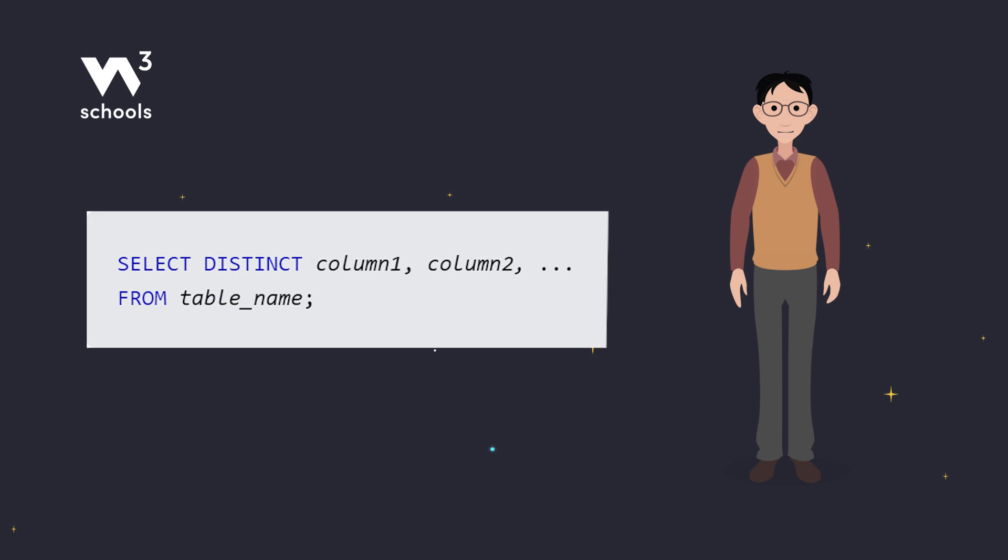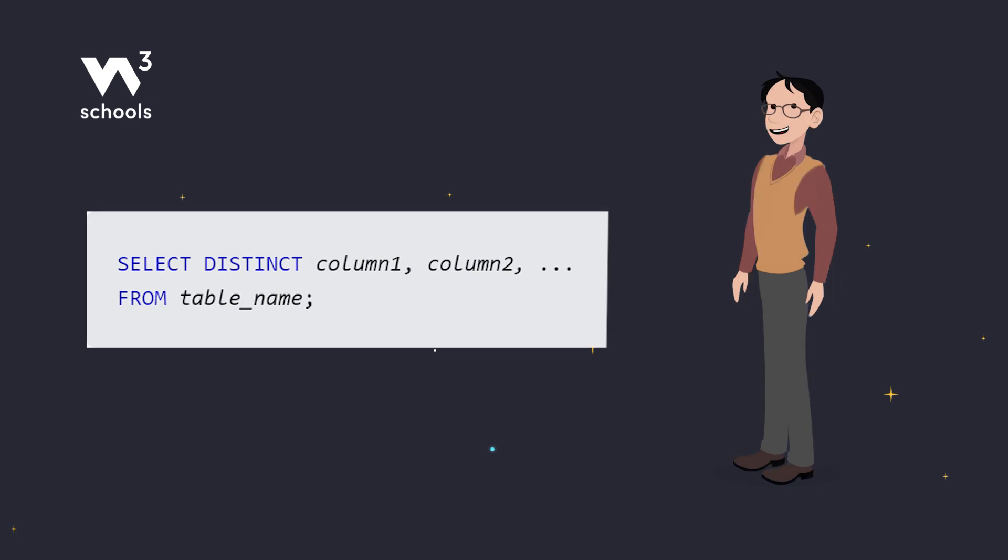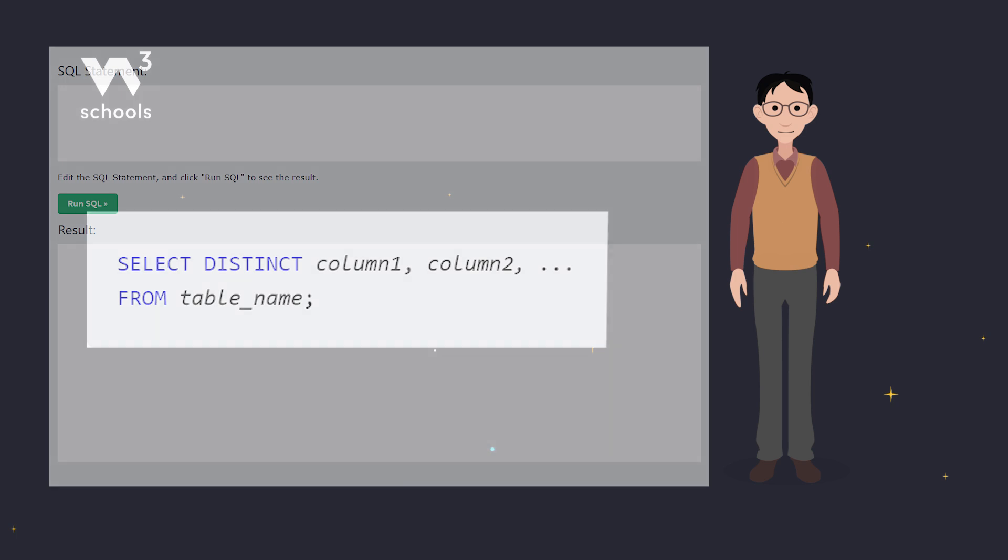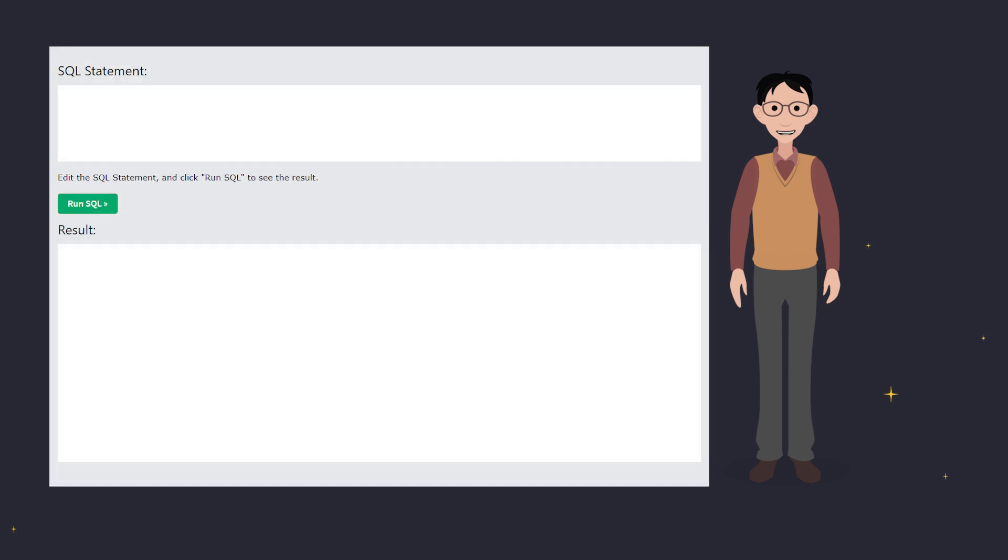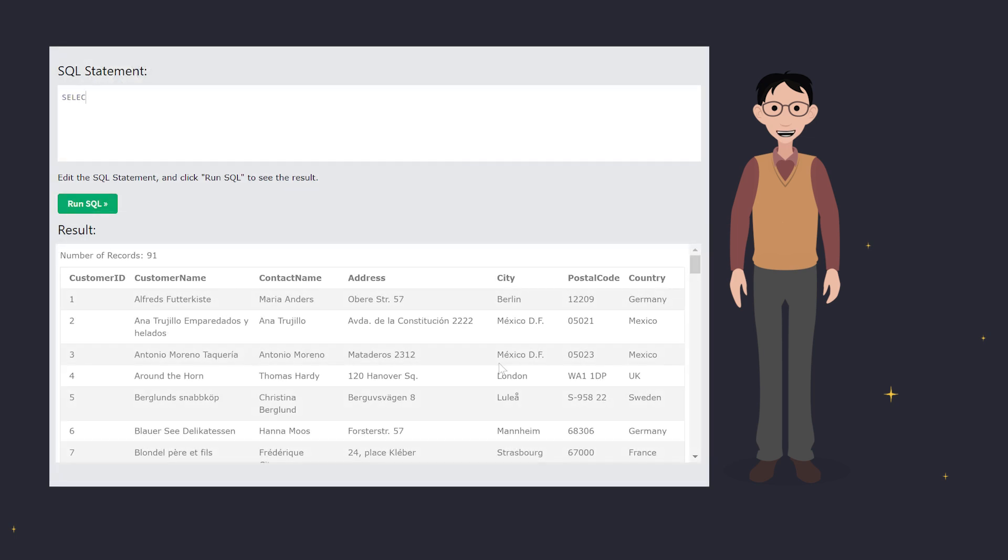Here's the syntax. Select distinct, followed by the column name. In this case, country. This query will give us all the unique country names from our customers table.